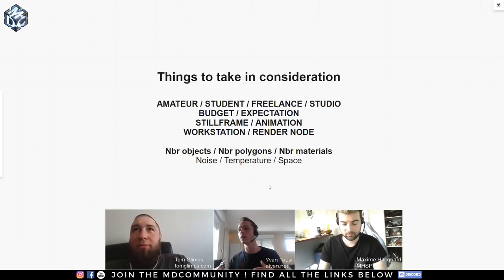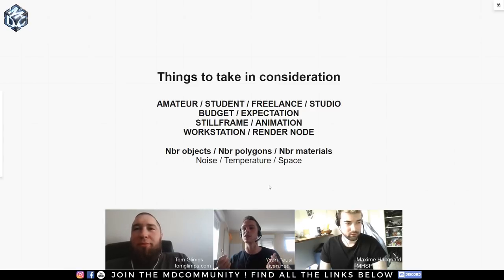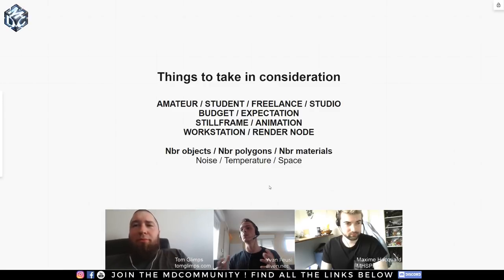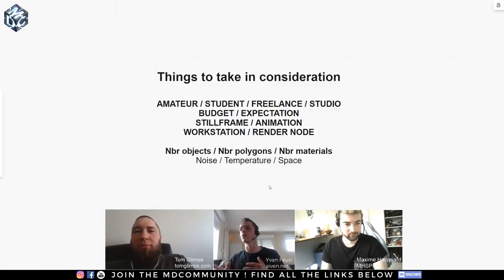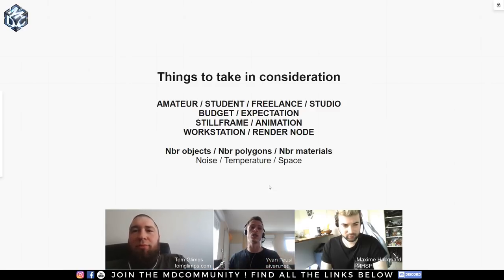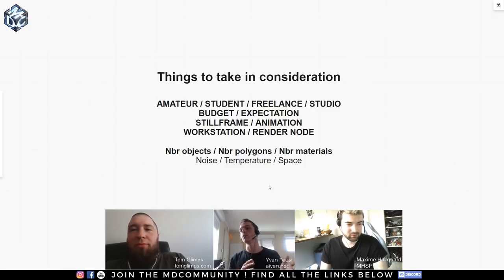It's a bit difficult to address ourselves to everybody because you may be an amateur, a student, a freelancer, or a studio — all with different objectives, different budgets, and different expectations. You could also be looking to make still frames or animations, and it could be your first workstation or just another render node. It depends on the number of objects, polygons, materials, and all of that comes together with the noise of the machine, its temperature, and the space it takes.